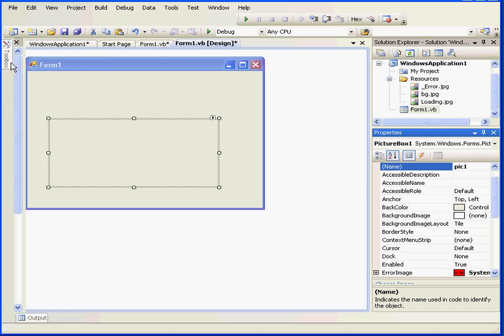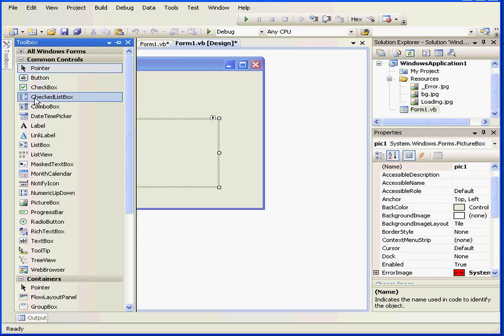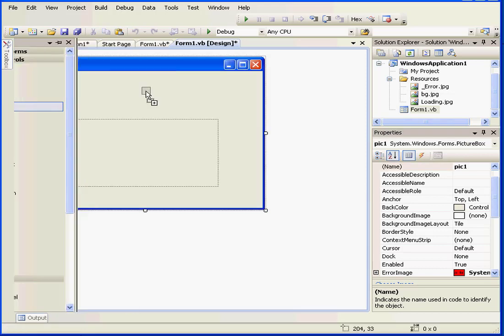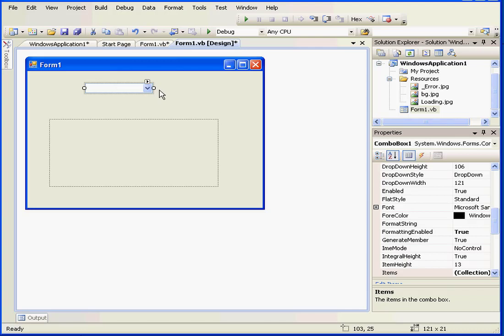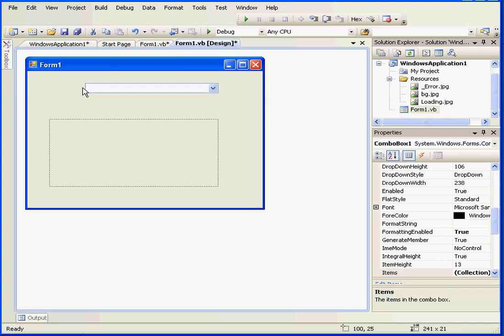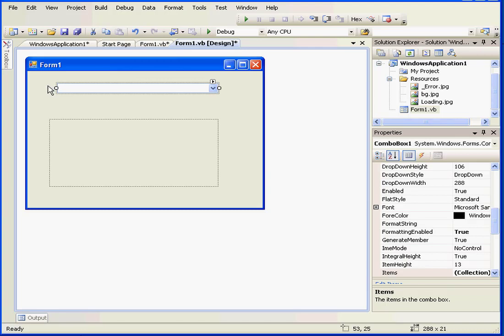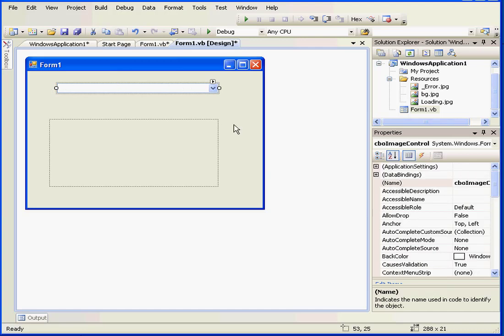I'm going to drag in a combo box now. I'll be using it to manipulate the properties of the picture box during runtime. At this point, I'll pause my video.